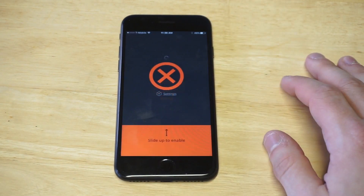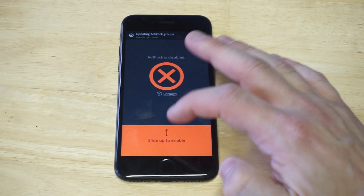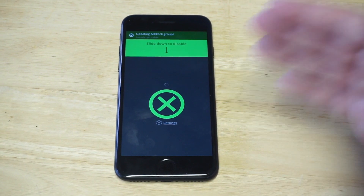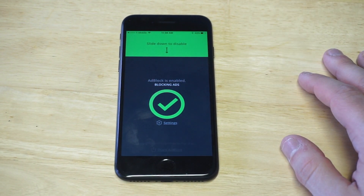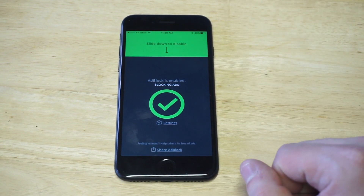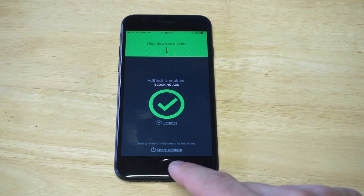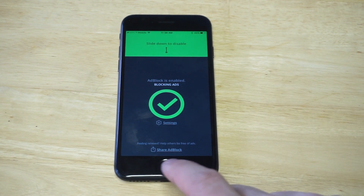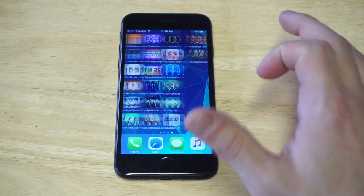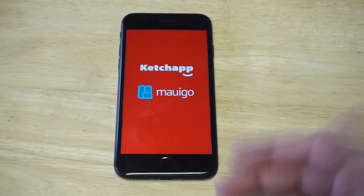As soon as you guys open it up, it's going to have the little slide up to enable. You're going to have to just okay it in your settings to set up a VPN, and then it's going to be okay. Now I'm going to give you guys the example for that Bottle Flip game so you guys can see exactly how this works and that the ad is going to be completely gone from it.